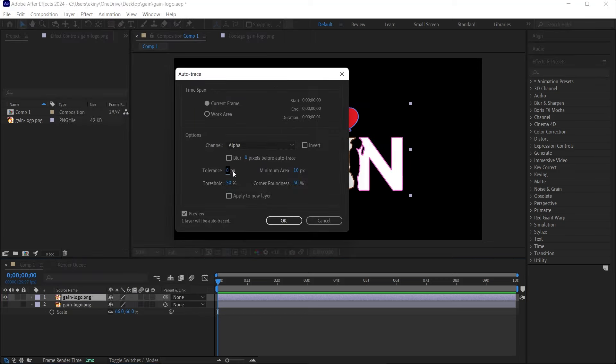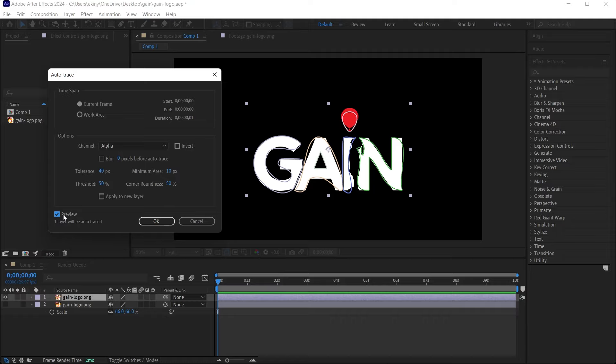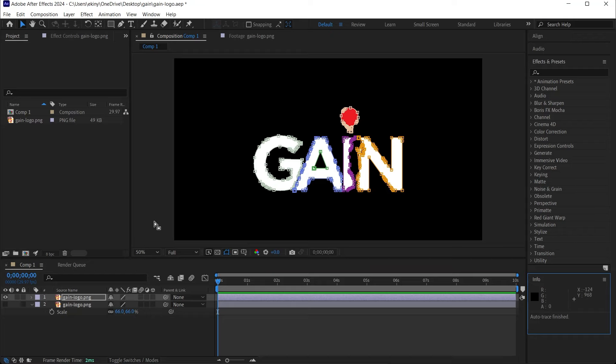The value we need to pay attention to here is the tolerance value. The higher the tolerance value, the fewer dots will be on the logo. But this will cause a problem. There will be distortions on the logo. You will see the distortion of the logo here. The lower this tolerance value, the more similar this trace feature will be to the logo. What we call trace means taking it out of the image and adding masks. Adjust this according to your own logo. Let's make sure that current frame is selected and click OK.